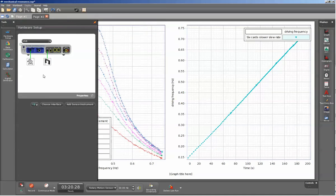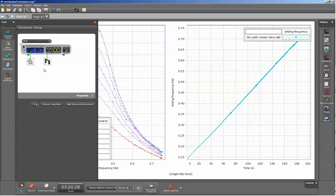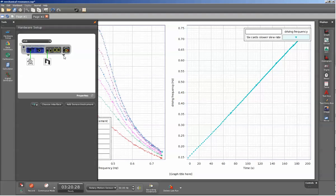For this setup, I've used a 550 interface with a Passport rotary motion sensor and a photogate. The photogate gives us the driving frequency of the system. The rotary motion sensor, along with the track accessory, allows us to track the position of the cart along the track. The 550 is also used as a signal generator to scan the driving voltages and change the driving frequency.